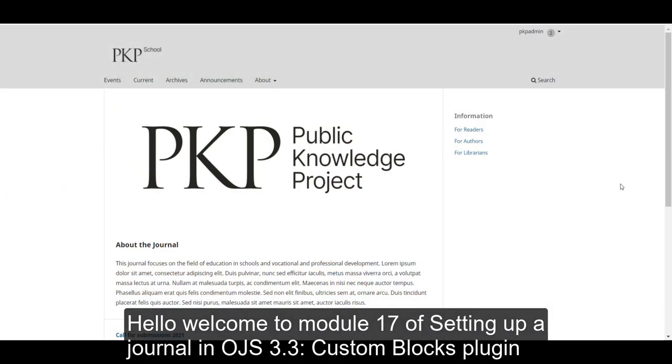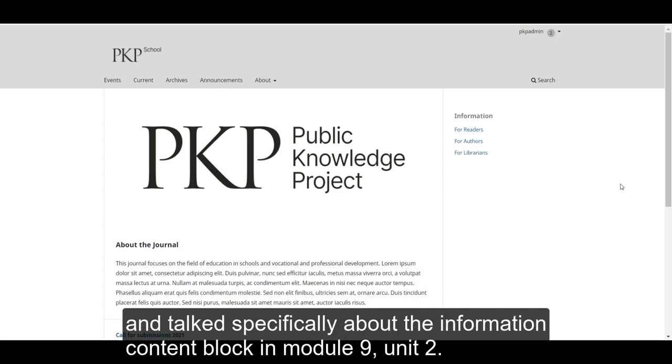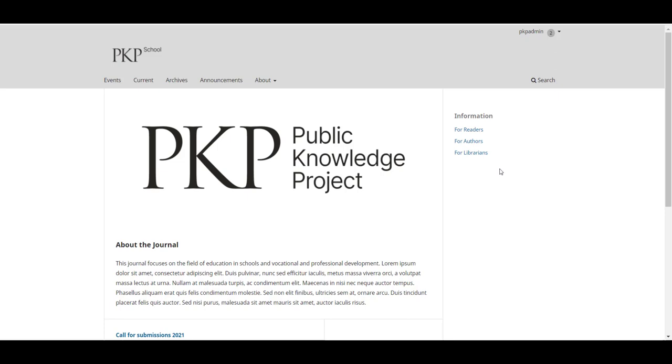We covered content blocks initially in Module 9, Unit 1, website appearance, and talked specifically about the information content block in Module 9, Unit 2.